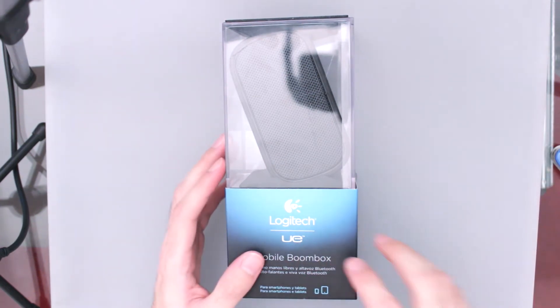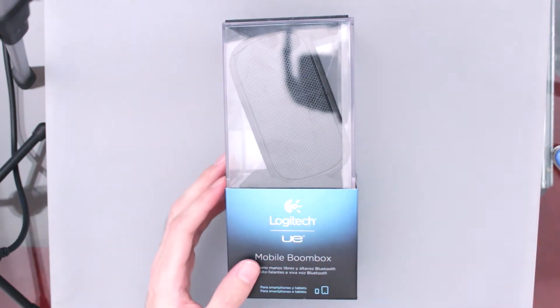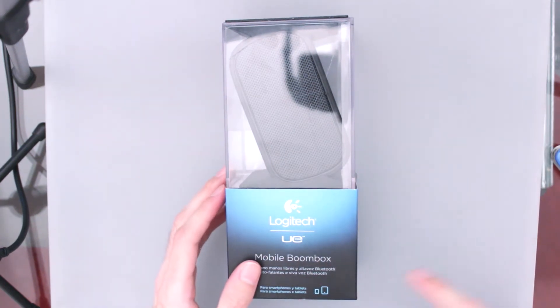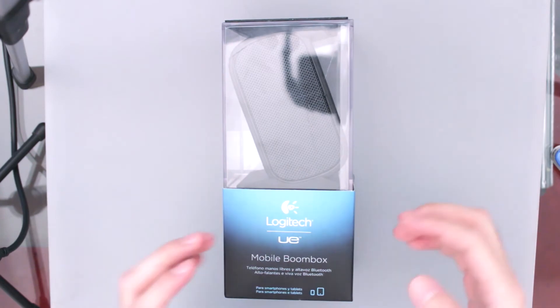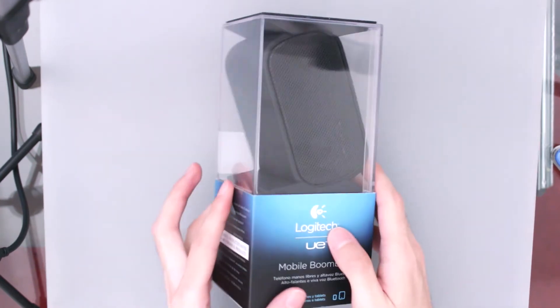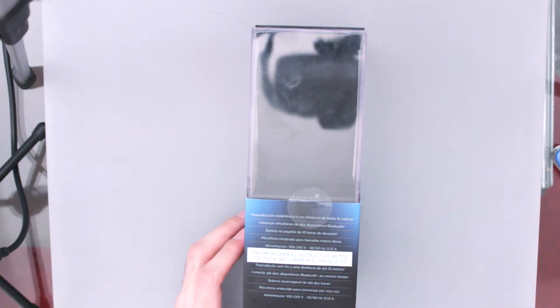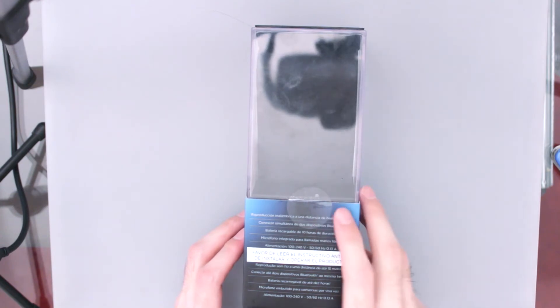Esta es una bocinita para todas las tablets, todos los smartphones y en sí cualquier dispositivo que tenga Bluetooth. Nos va a aguantar hasta dos dispositivos conectados al mismo tiempo, así directamente por Bluetooth.